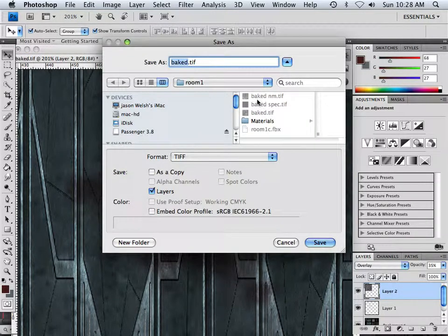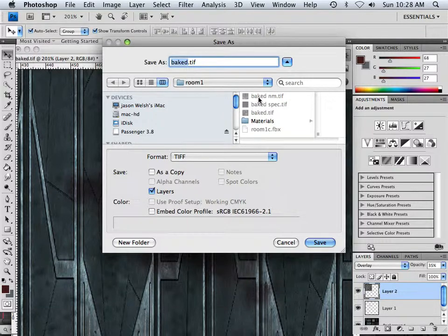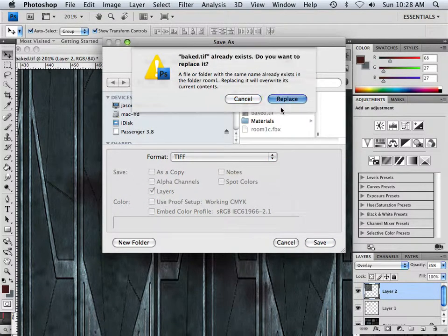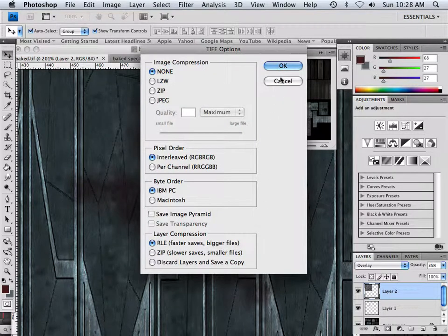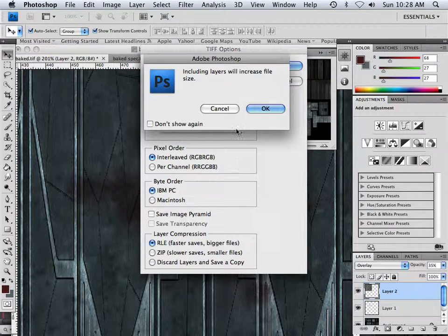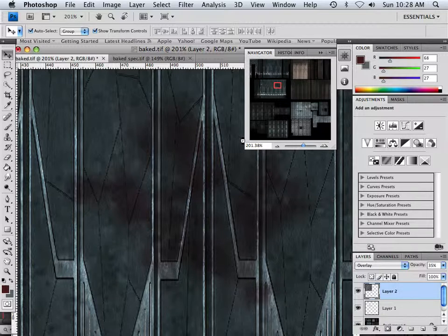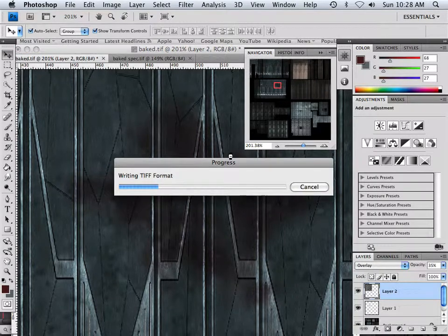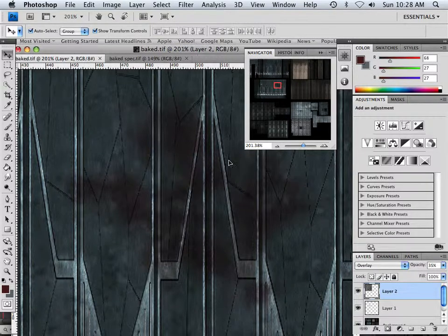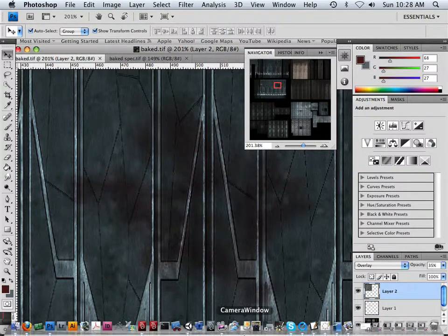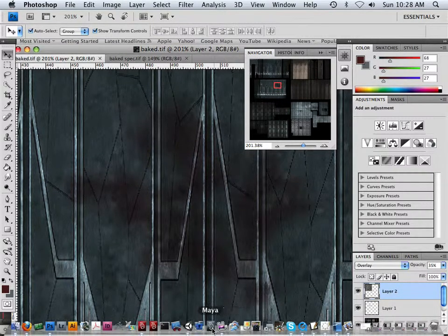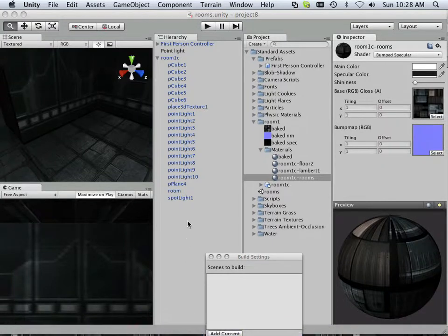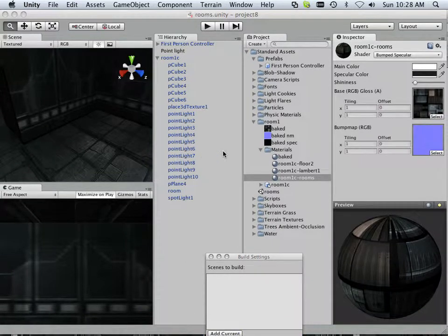And if I save that now, under room one baked, it'll say something about increasing layers because you have layers, so it'll increase the size of the texture. That won't really matter too much on build. This will update.